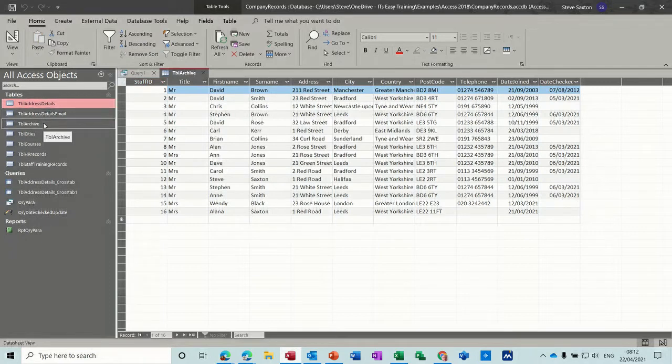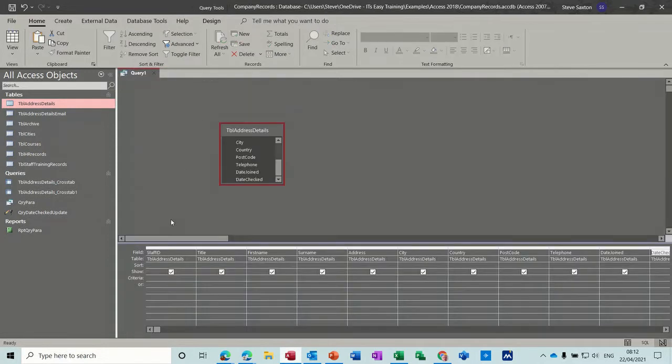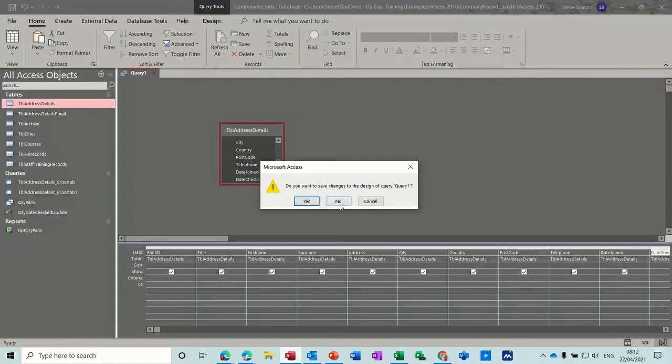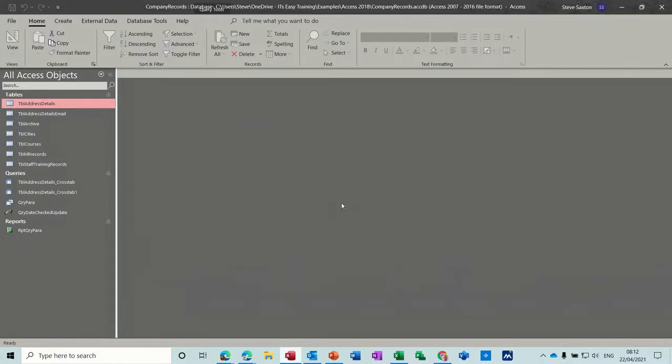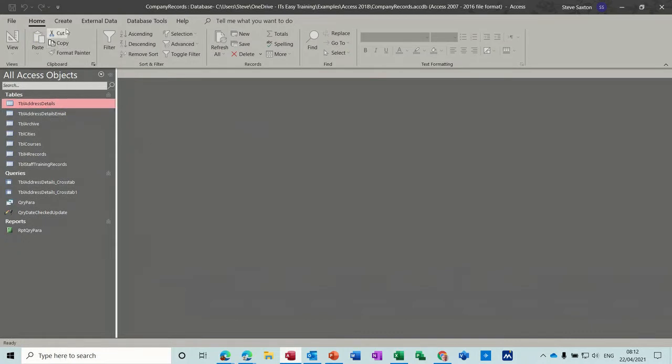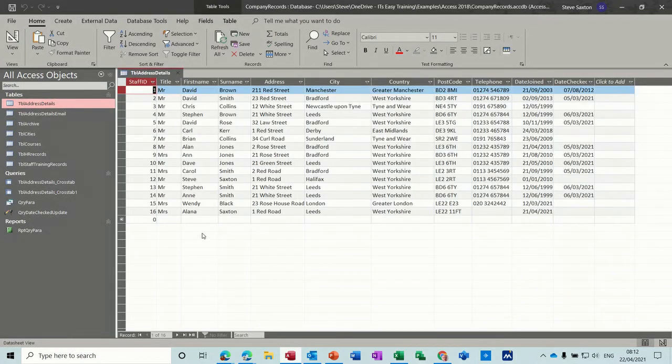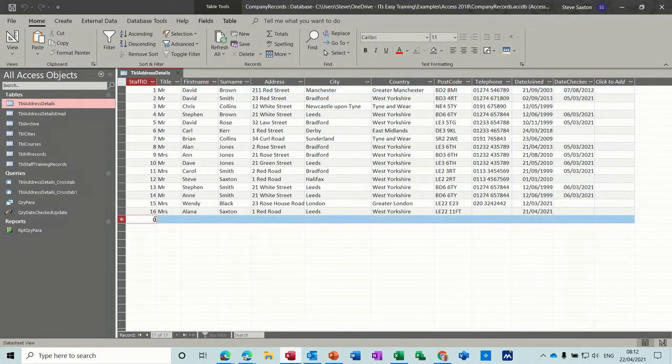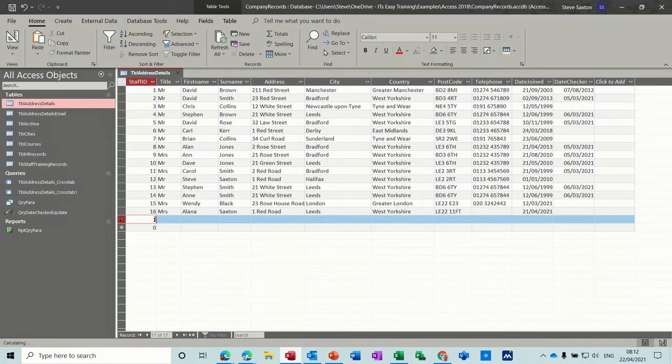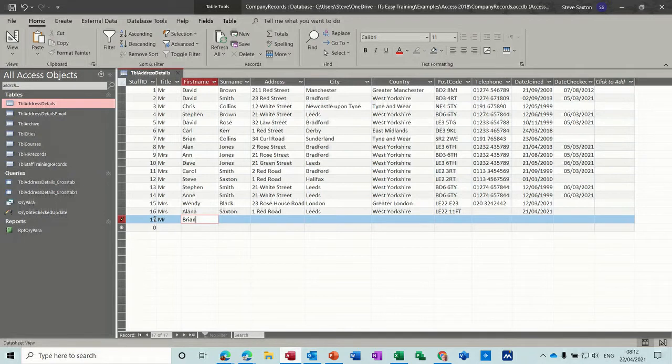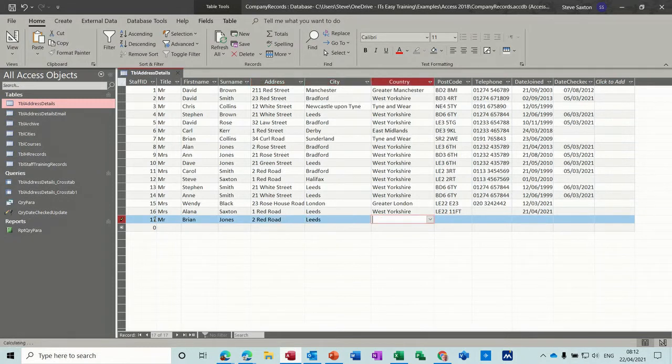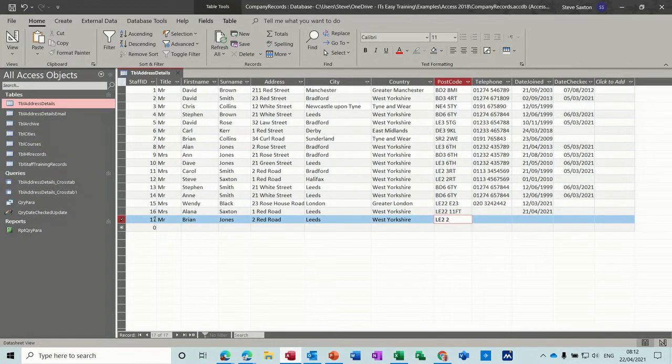So now let's look at append. So if I close archive, so 16 records in there, close this query, don't need to save that. So if I create an append query, I'm going to add a new record in there actually. So 17, 17, Mr. Brian Jones, two red road, Leeds West Yorkshire, LE2 2RT, don't need his phone number.